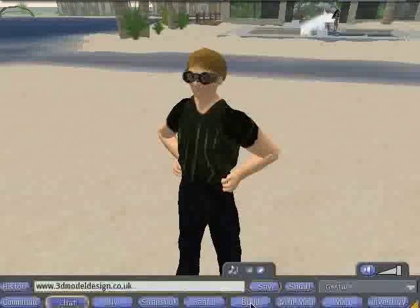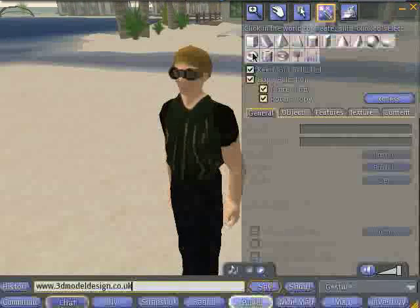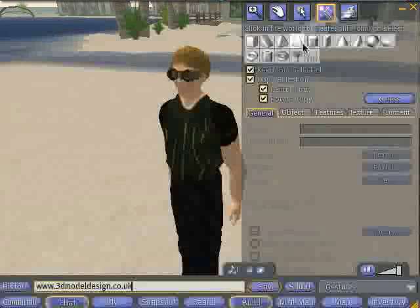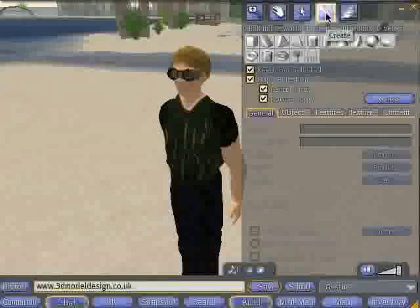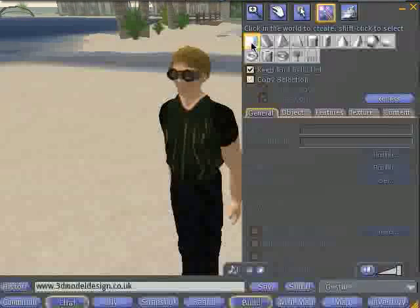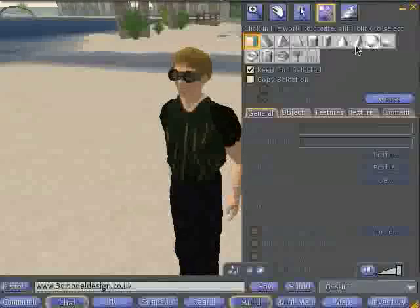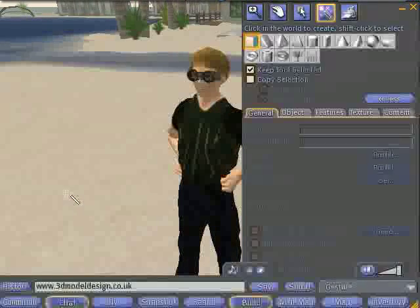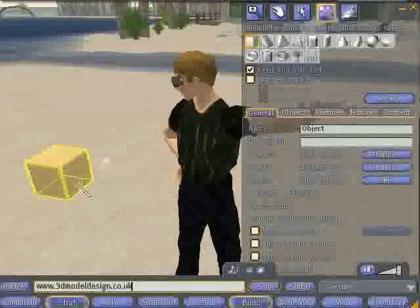Start by clicking the build to create a new object. It brings up the build window and you click the create tool, which looks like a magic wand. By clicking on one of the shapes, you can build lots of shapes in Second Life — by clicking on a cube, for example, you can add a cube to the land.